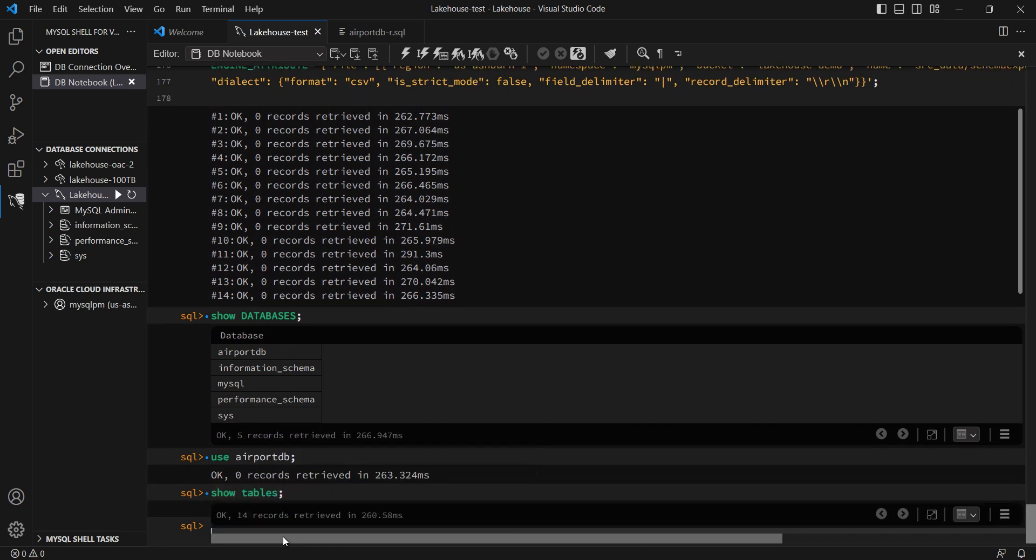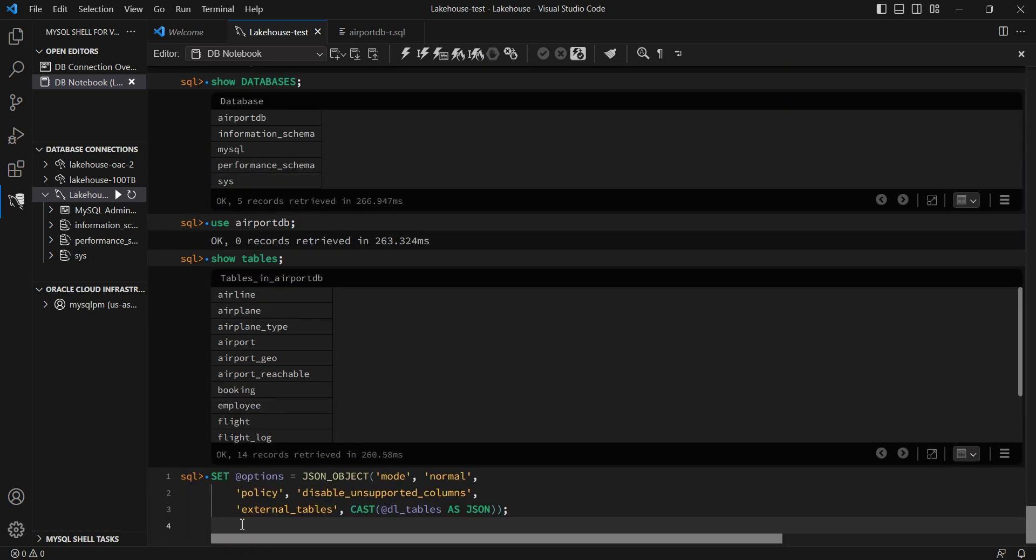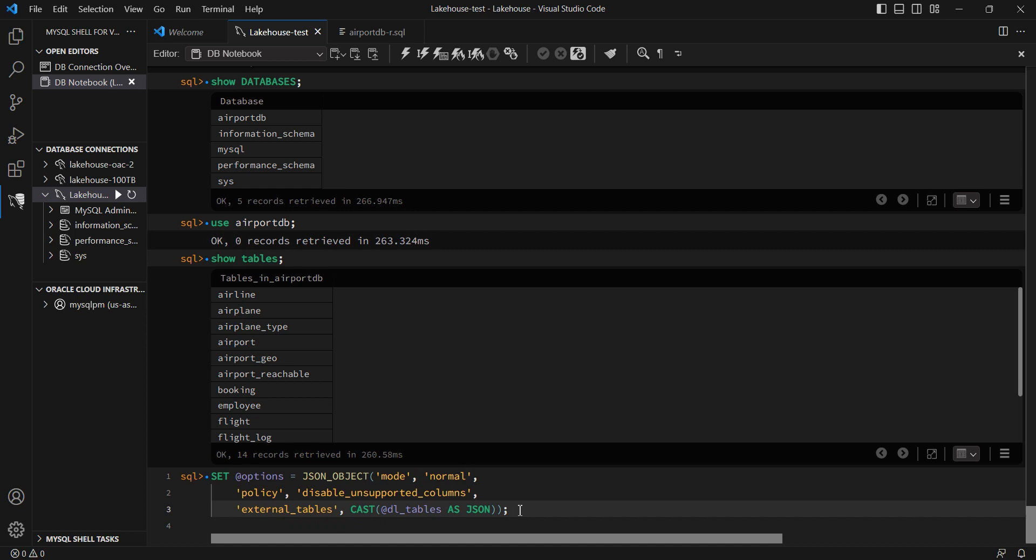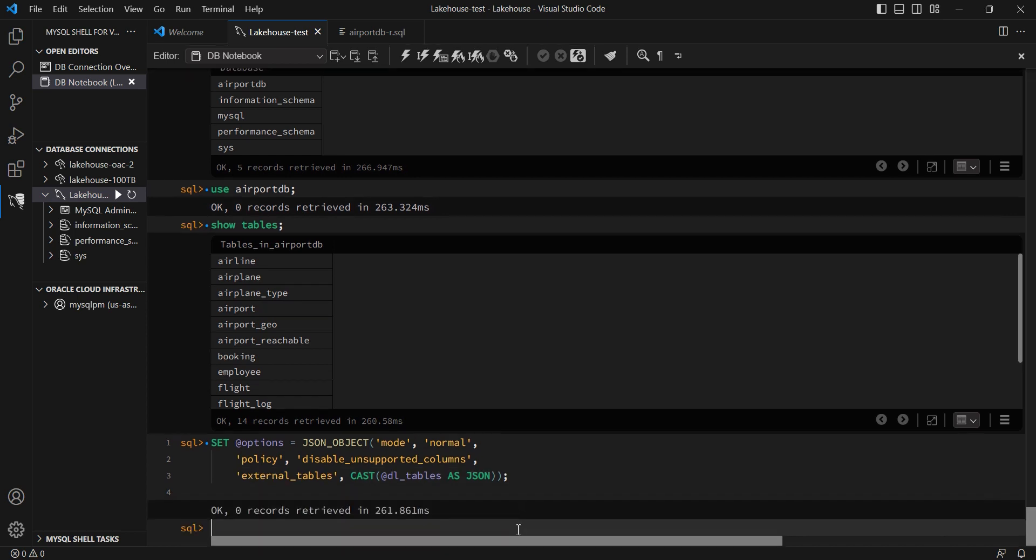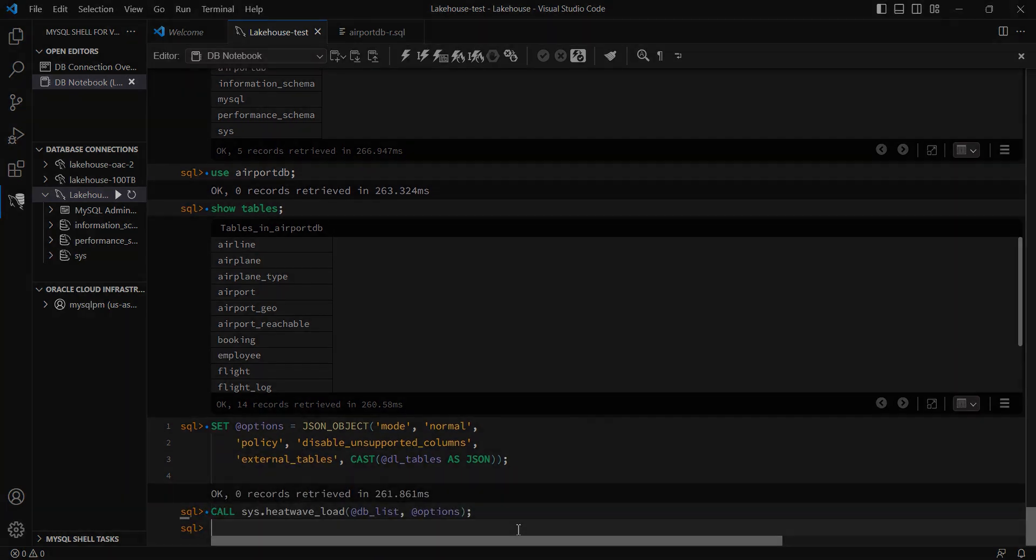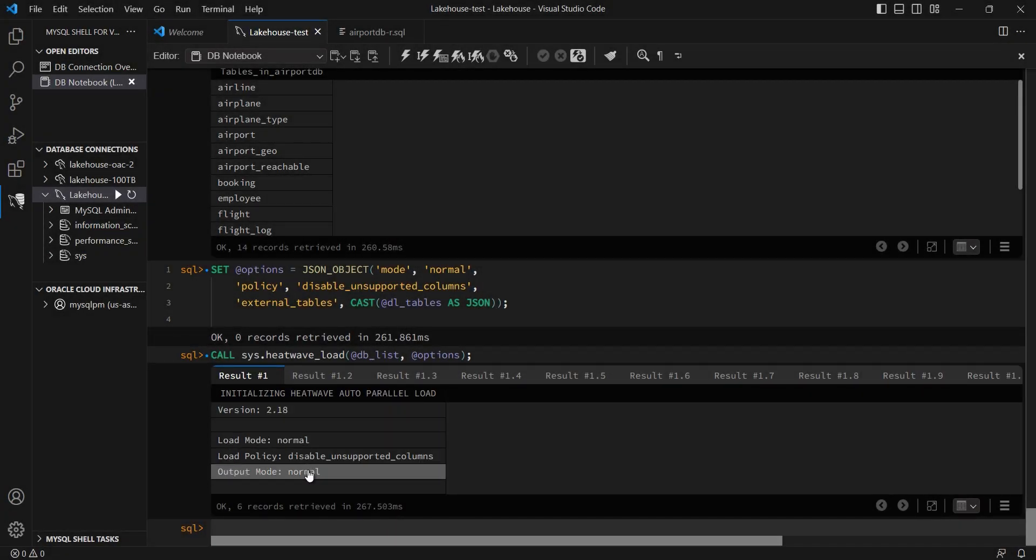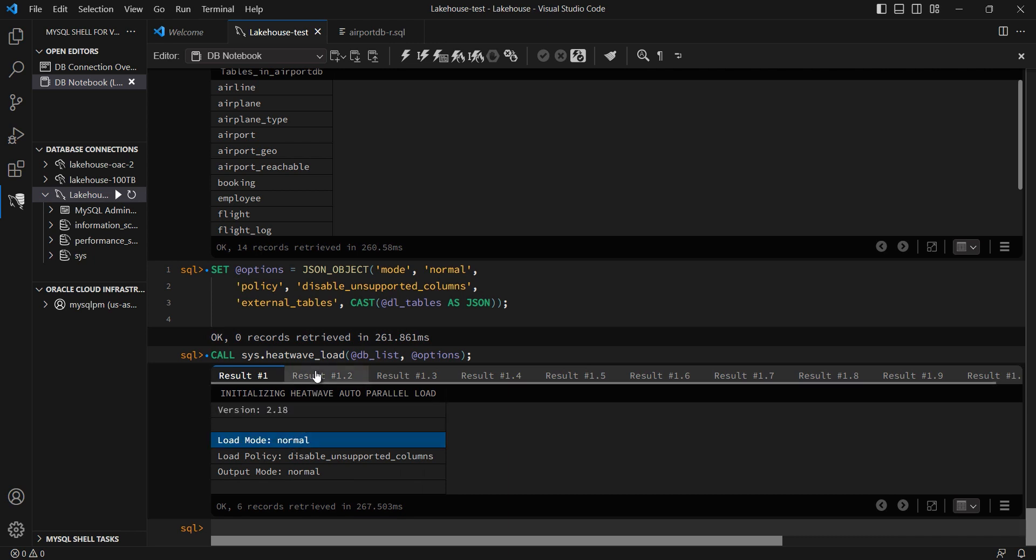I'm going to call it in normal mode, which means it's going to do all the same things that it did earlier on, but it is going to go ahead and create the tables. In this case, the tables are already created, so it's going to skip that step. But it is going to go ahead and load the data for all 14 tables from the object store into HeatWave.